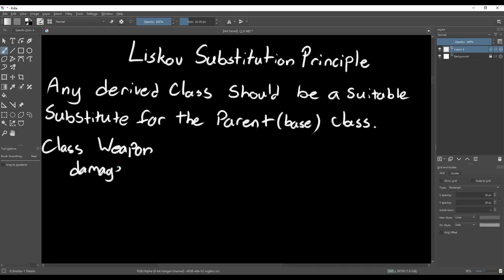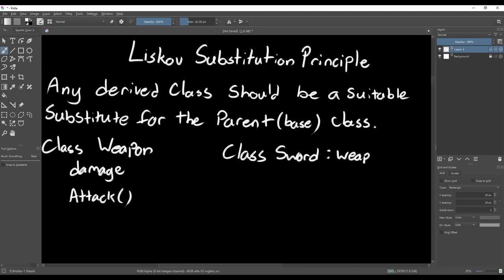In our example, we have the Weapon class as the base class. It stores information about the weapon and has an attack function. If we make a weapon that derives from this class, it must work as a substitute for the base class.